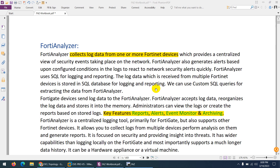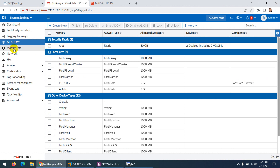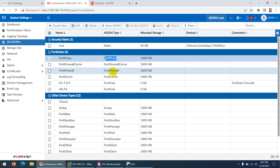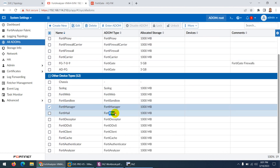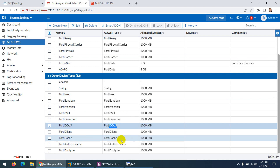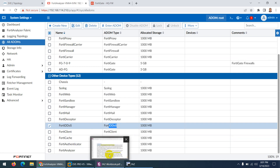We are going to start FortiAnalyzer. As you know, Fortinet has many products such as FortiManager, FortiGate firewall, FortiProxy, FortiWeb, and many others. One of them is FortiAnalyzer. Basically, FortiAnalyzer collects log data from one or more Fortinet devices — not only FortiGate firewall, but it supports many other devices. It supports FortiProxy, FortiCarrier, FortiGate firewall, FortiWeb, FortiSandbox, FortiManager, FortiMail, FortiDDoS, FortiClient, FortiAuthenticator, and many more.